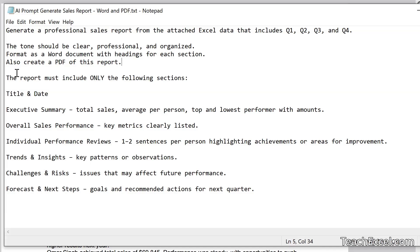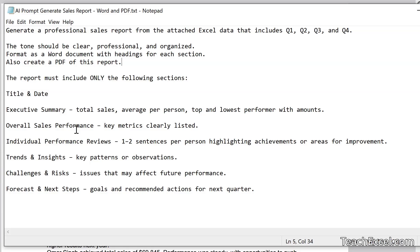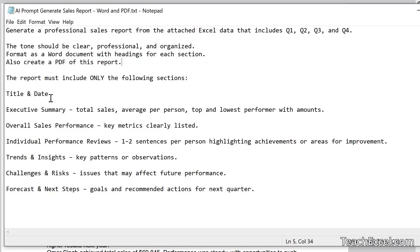Then next we say the report must include only. If you don't include only here, only the following sections, it will add some additional sections that it thinks should be there. So we have title and date. We have executive summary. And notice that each additional section follows this pattern, the title, then a dash, then what it should include in that section, total sales, average, top and lowest performer with amounts, overall sales performance, key metrics clearly listed.